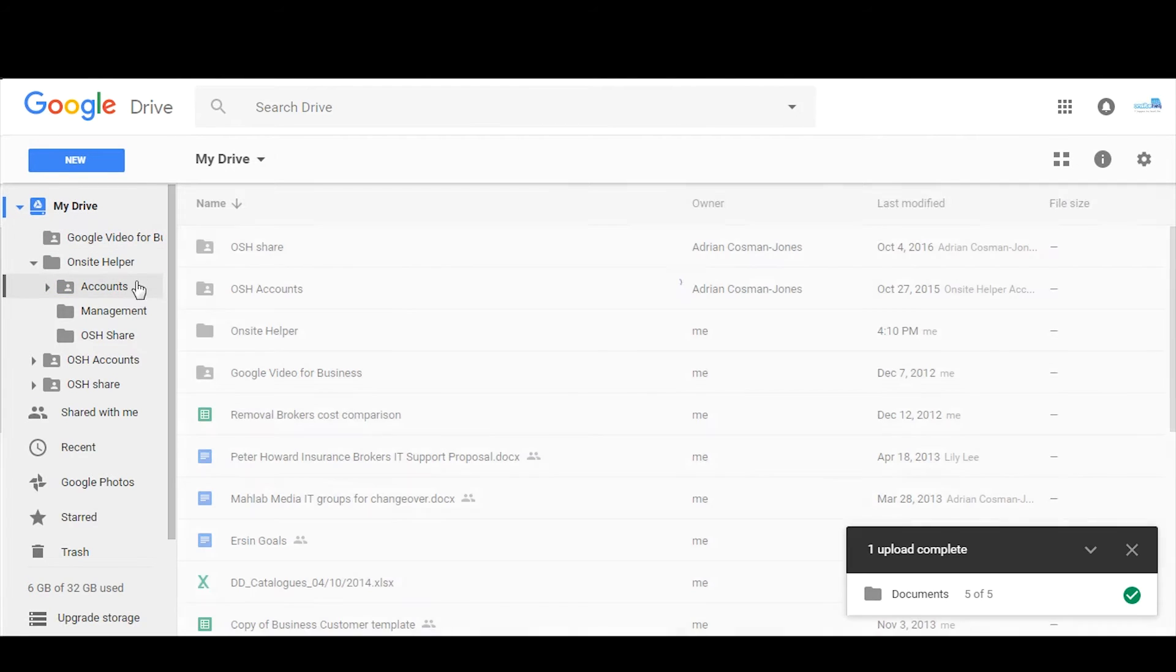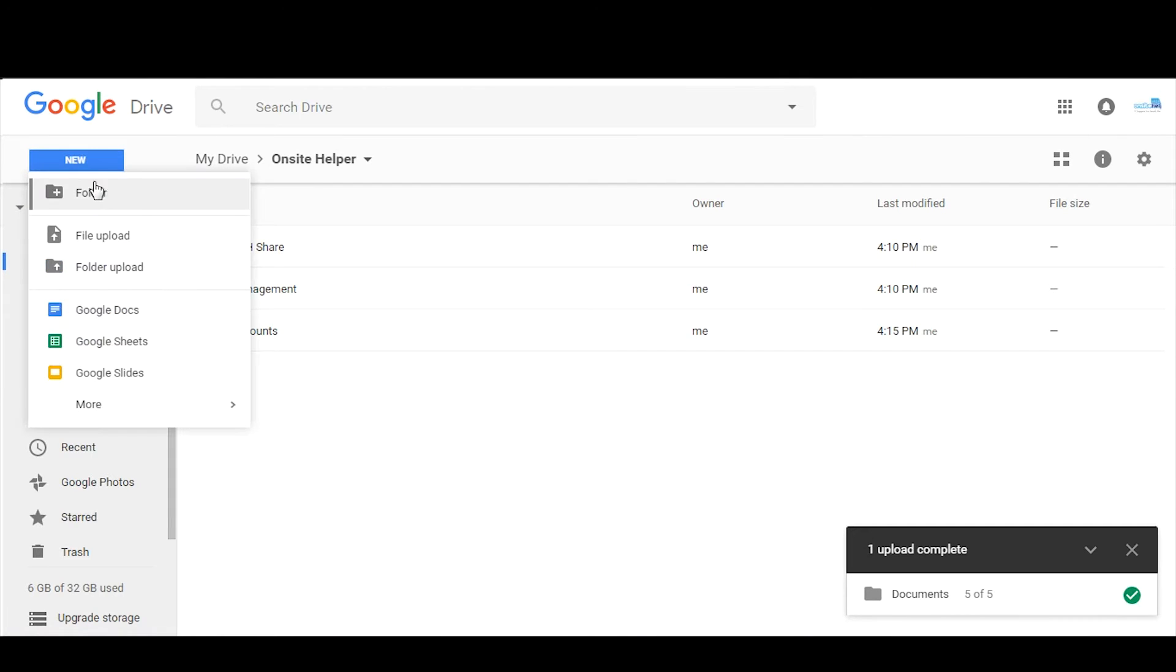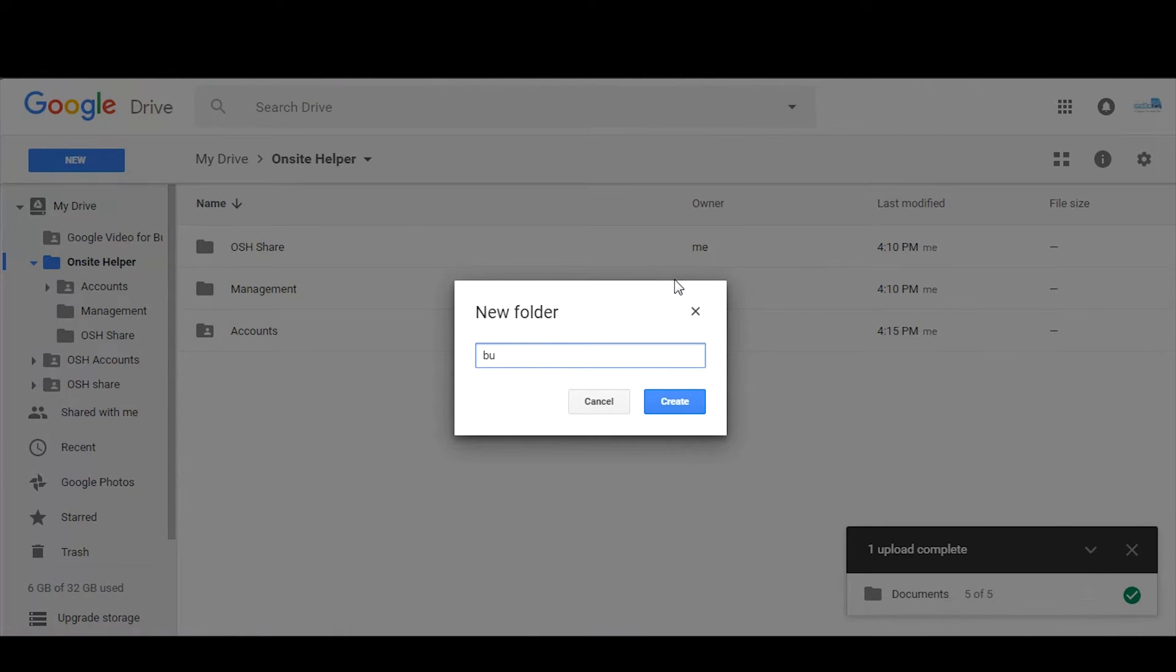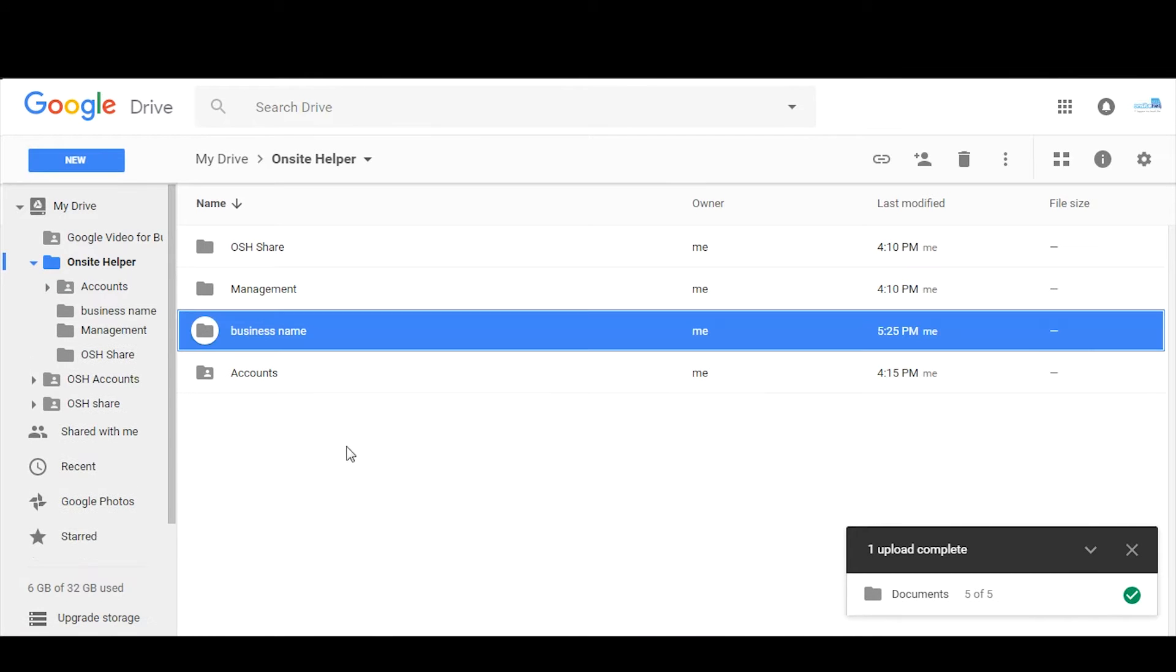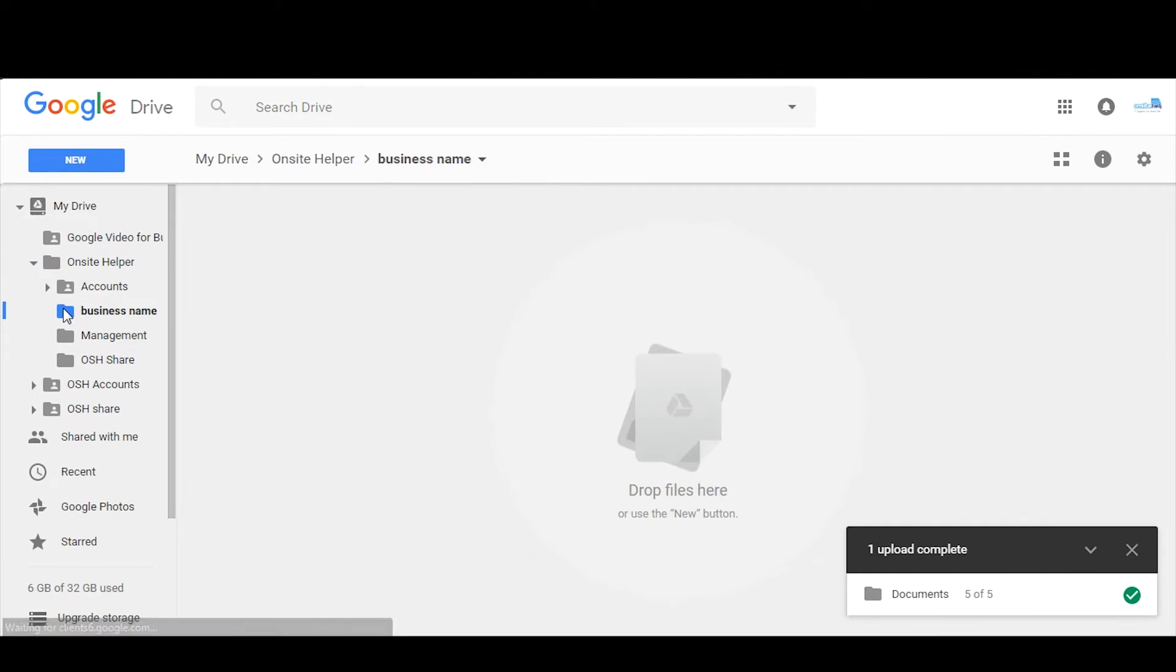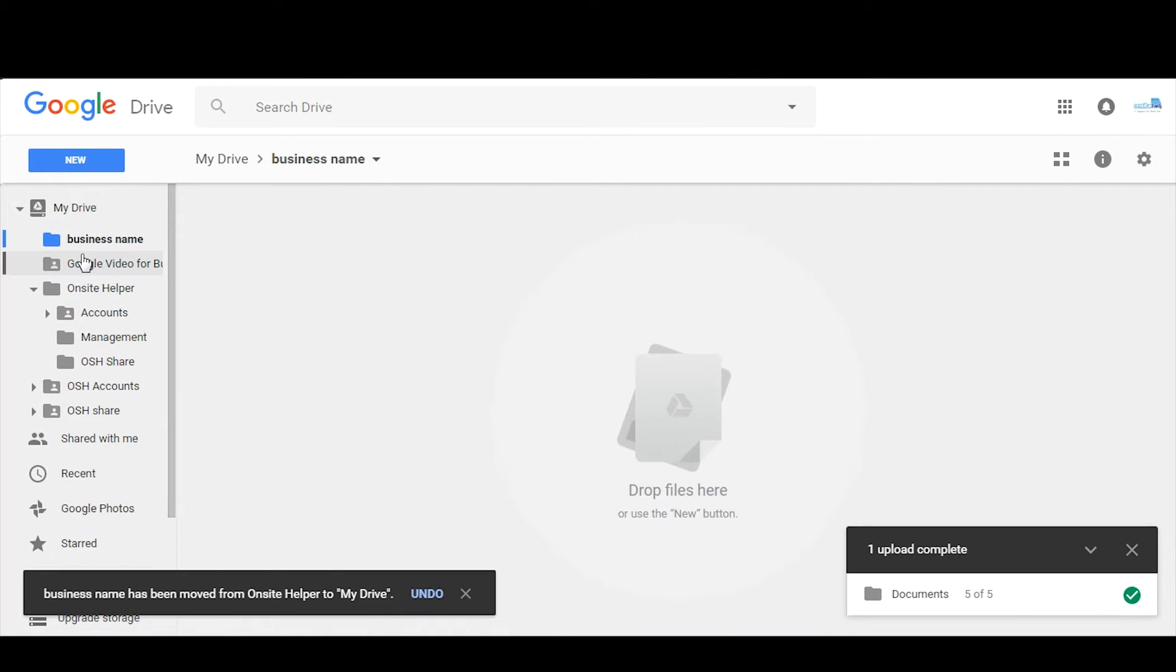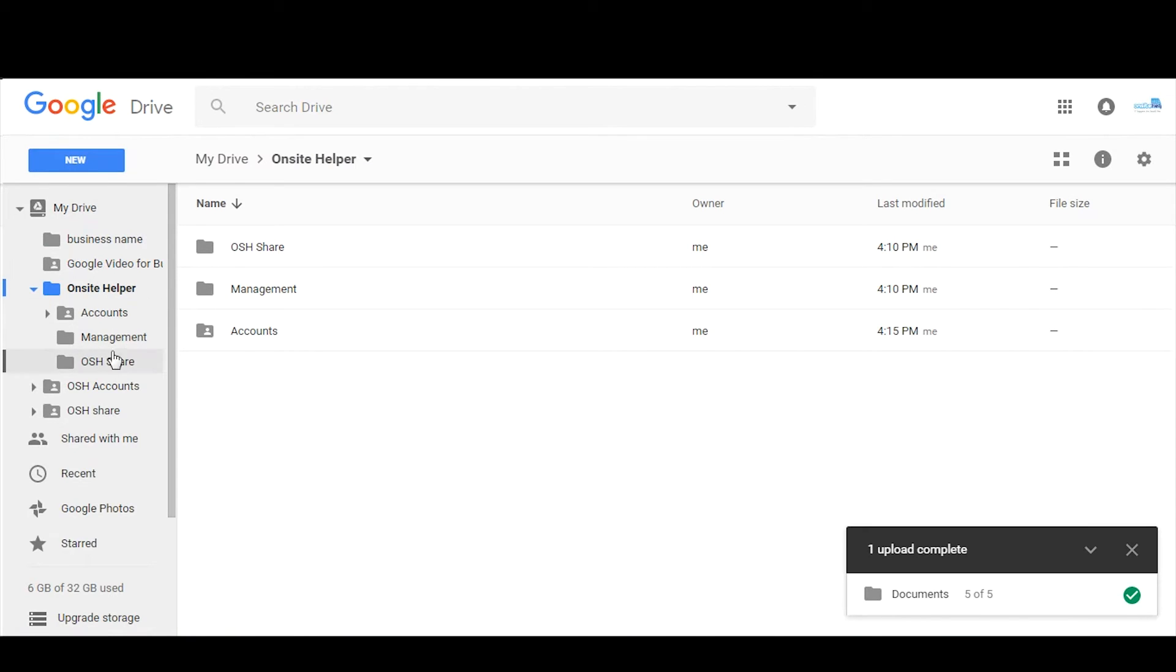Here I've already created a top-level folder called Onsite Helper. To do that you click on new folder, whatever your business name is and obviously creates a folder. You can drag it into a top-level folder like this, but in this case we're going to use Onsite Helper. I've created these three subfolders within it.